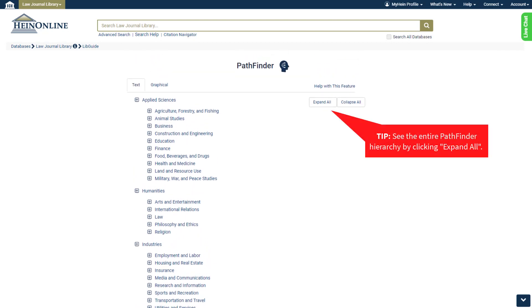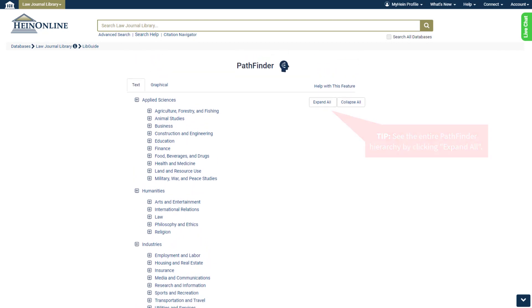Let's dive into one of these broad subjects to see what we can find. Under the subject of Humanities, let's choose Arts and Entertainment.